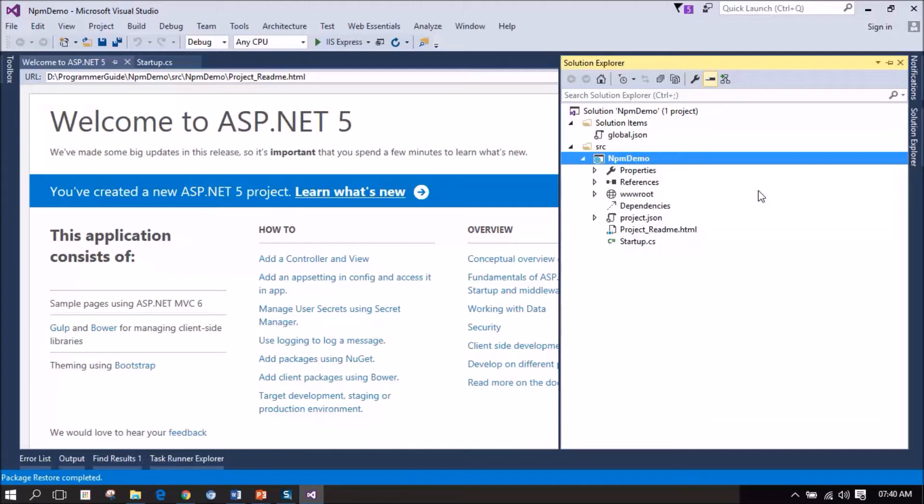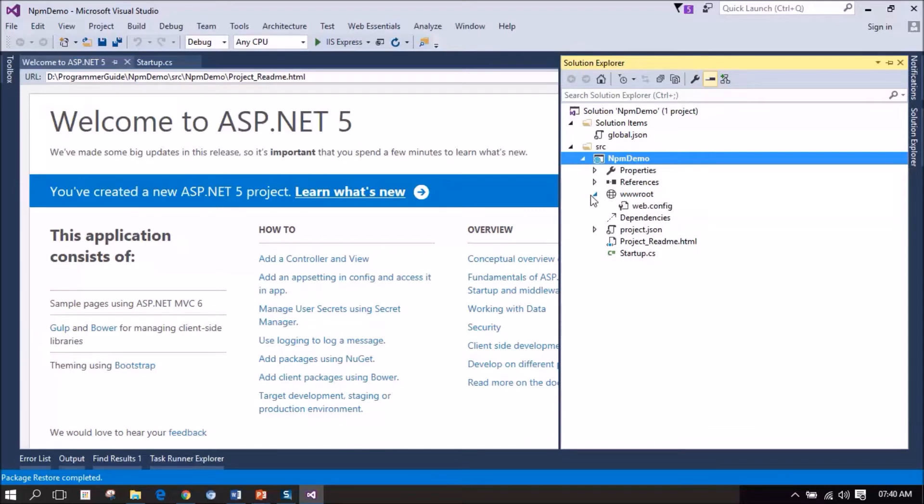Okay. We have global.json file, project.json file, startup.cs file and project_readme.html file. And inside wwwroot, we have the web.config file.